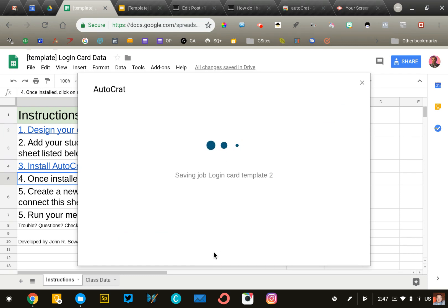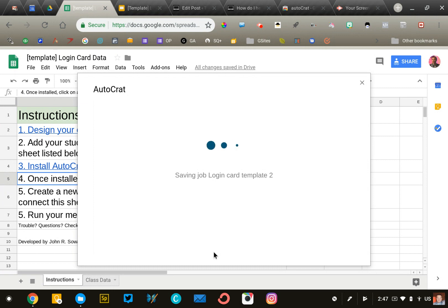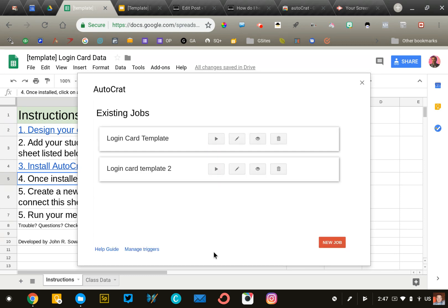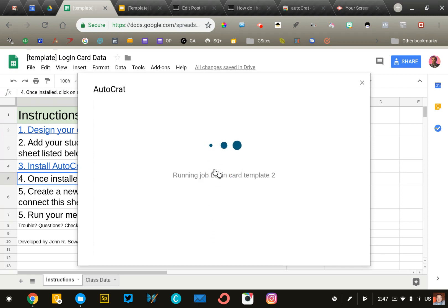Now we should be ready to go. Our merge is set up, and the only thing left is to click the run button and perform the merge. Autocrat will take the data from the class data sheet and merge it into the Google Slide presentation we created. Mine will be quick because I only have one student, so go ahead and press run job.